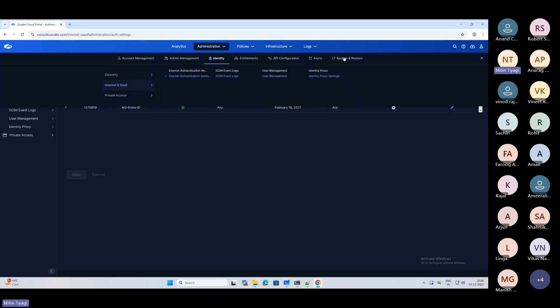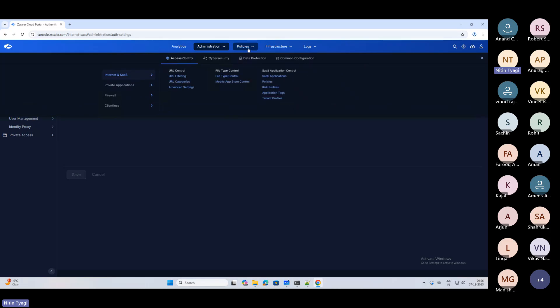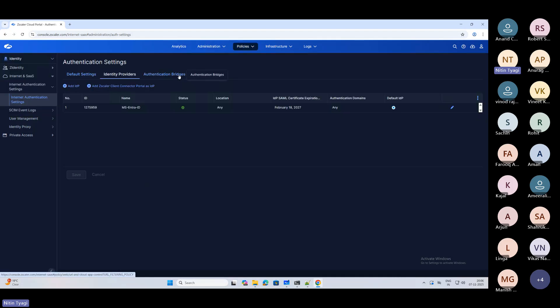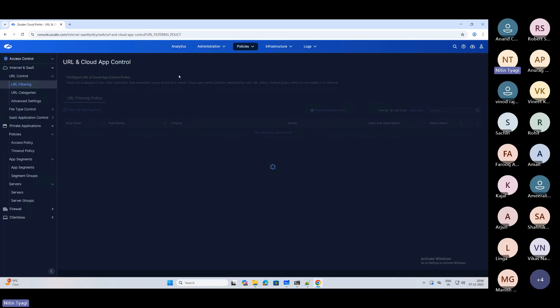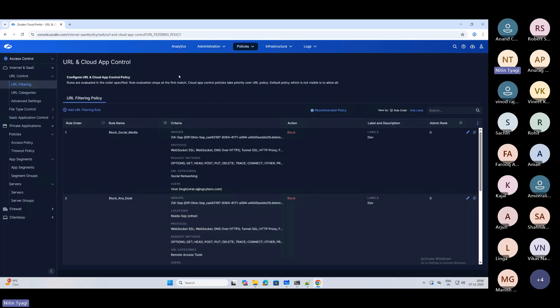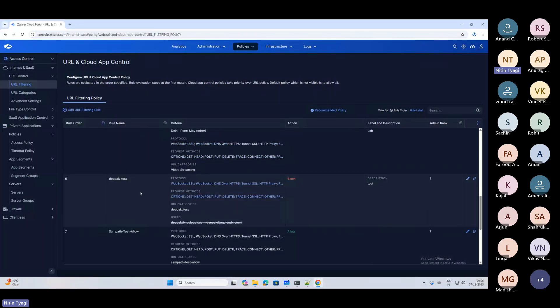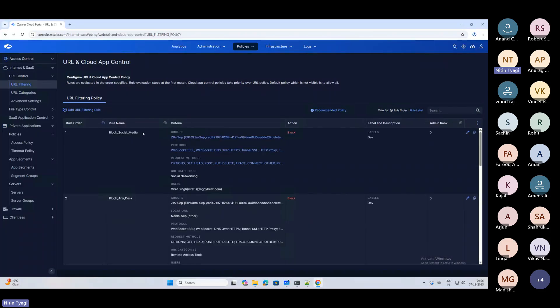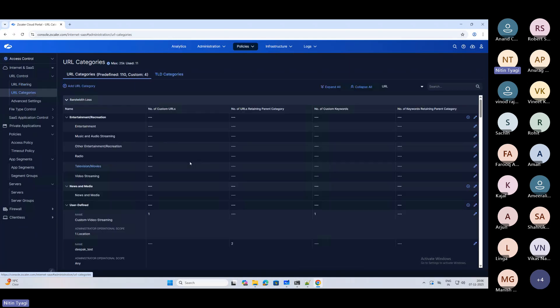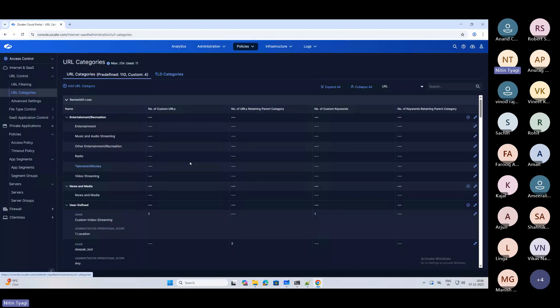Then the policy section - access control for internet and SaaS, URL filtering. One portal and you can manage all services. These are the logs, the rules which we have created during the session. You can do it, then URL categories - you can create your categories, view the categories. Basically, what they have done is enhanced the UI software which used to be very cumbersome or complex to understand. Now they've simplified things.